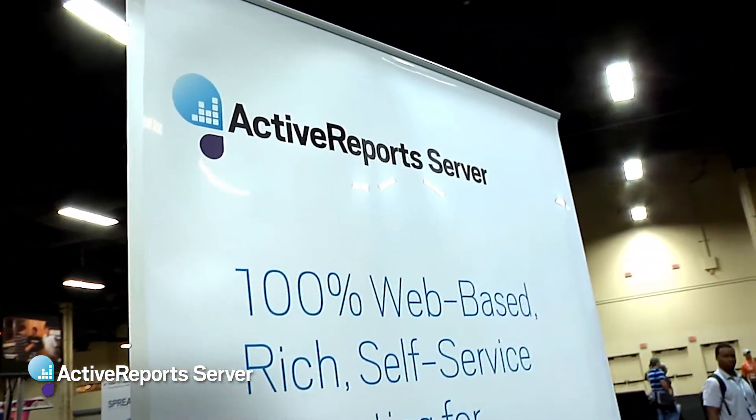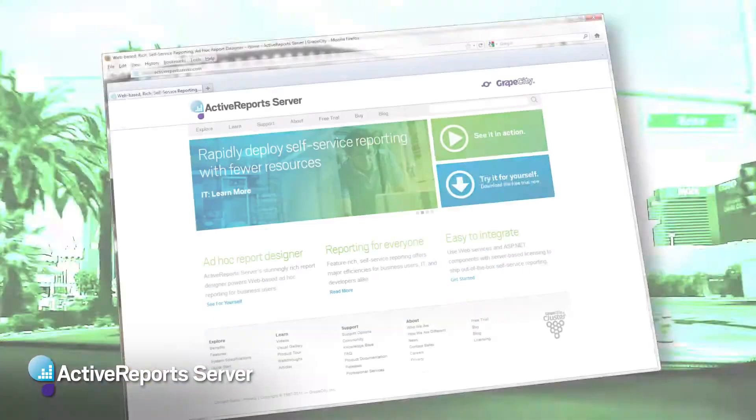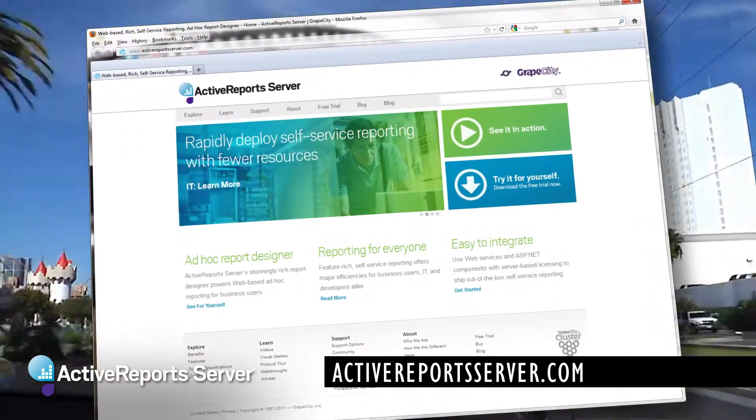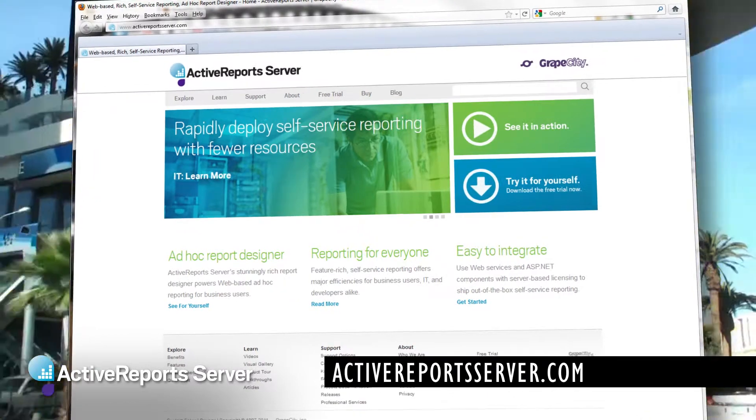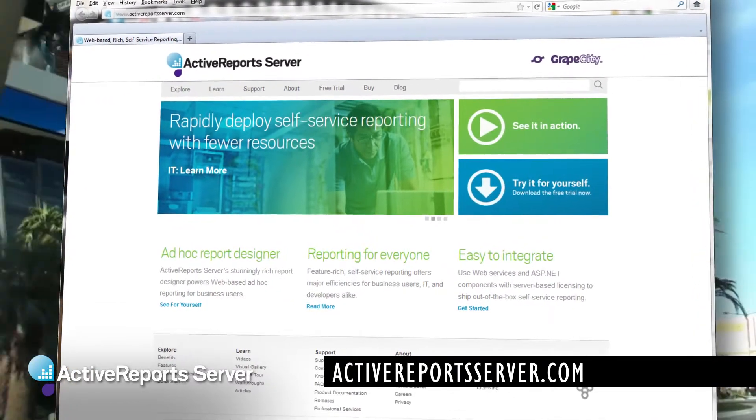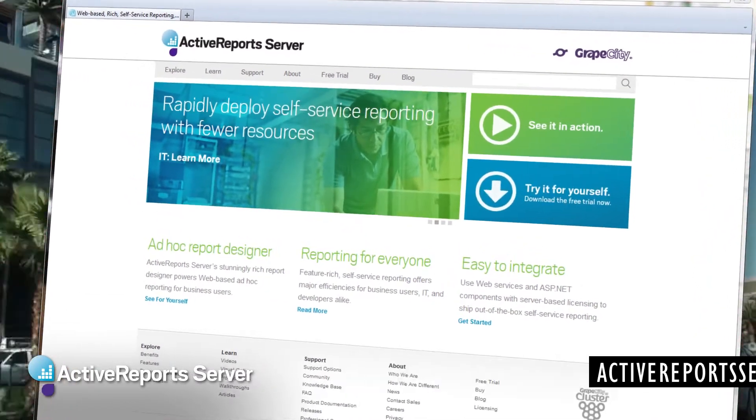We firmly believe that they need two different designers, and that's why we've been building our newest product, Active Reports Server — a business user-oriented designer where they don't need to write code, but it still considers the developer on the back end. They can upload their old reports to it, control the data and how the database looks for those end users, map the database, hide things, and make the tables or attributes look different to the end user.